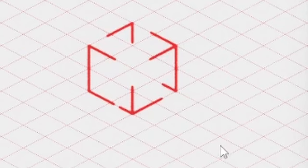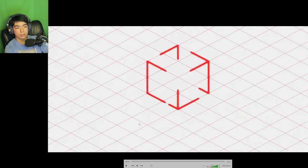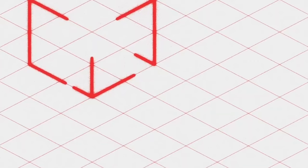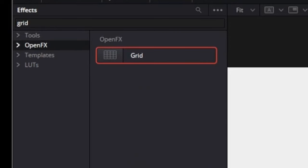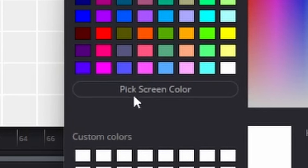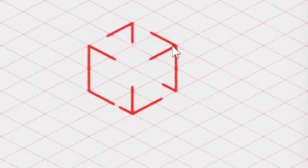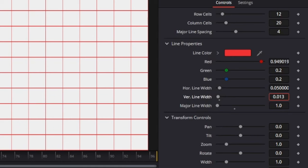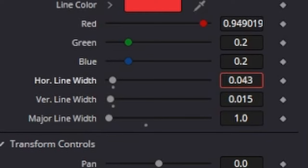I'm going to use the screen color picker and select this — it's a slightly off-white color. If you look really closely, this grid is actually not gray; it's a slightly reddish grid. I'm going to go to Effects, open effects, and search for grid. I'm going to set the major line width to 0, set the line color to the reddish color of the cube, and then make the line width super thin — maybe 0.015.